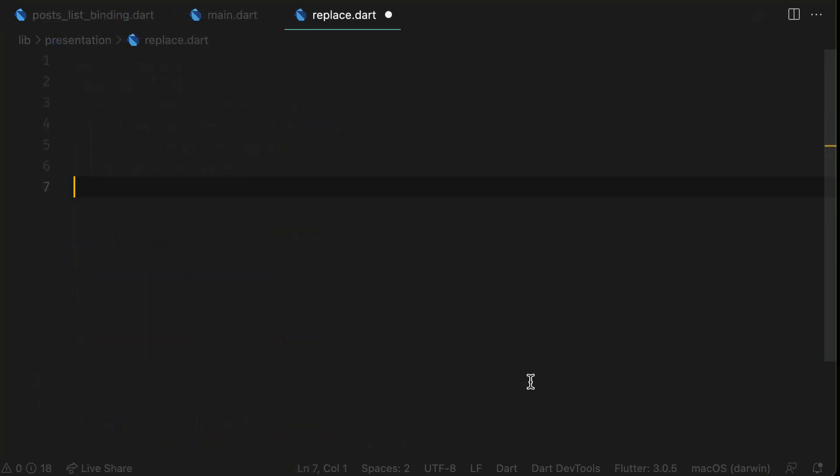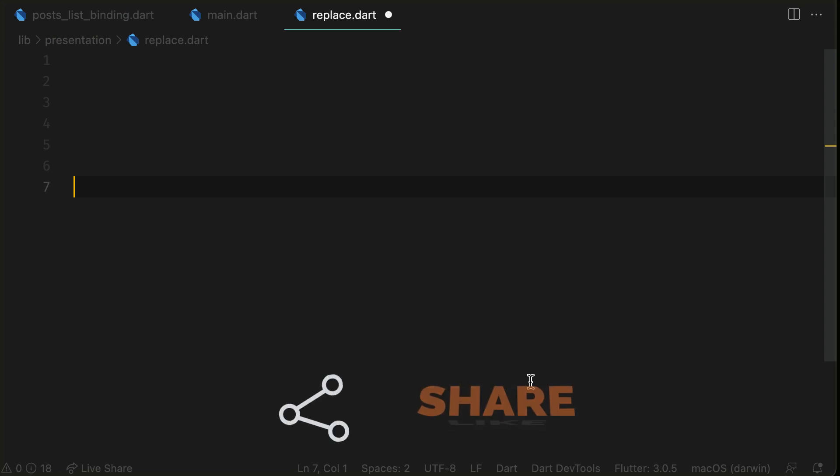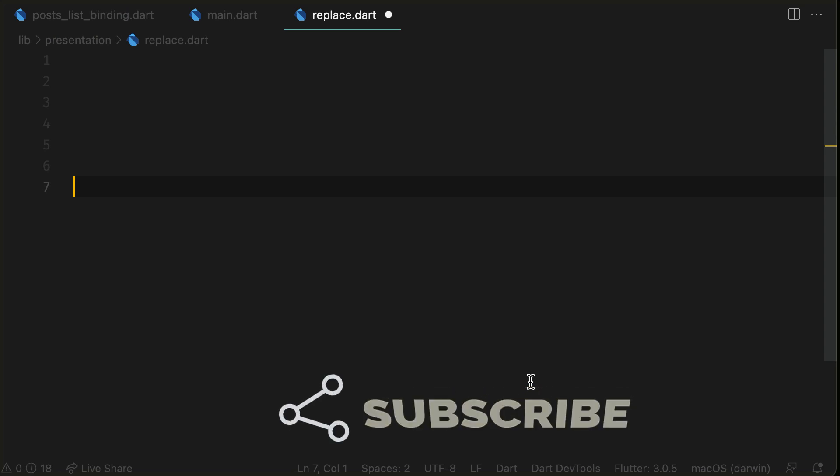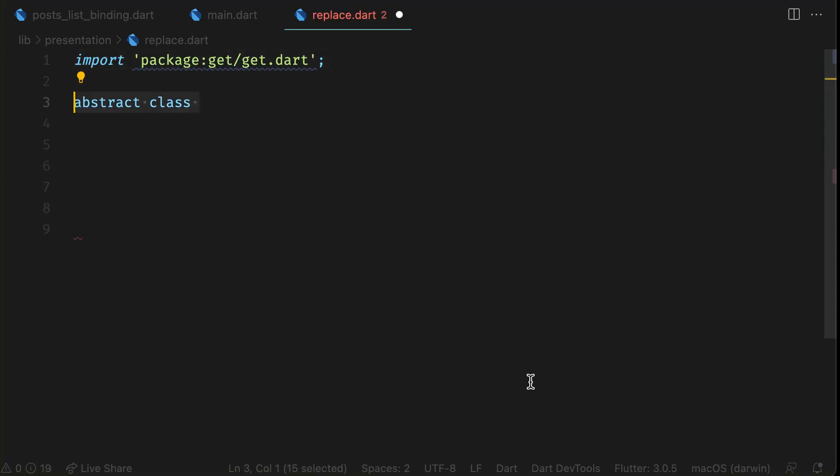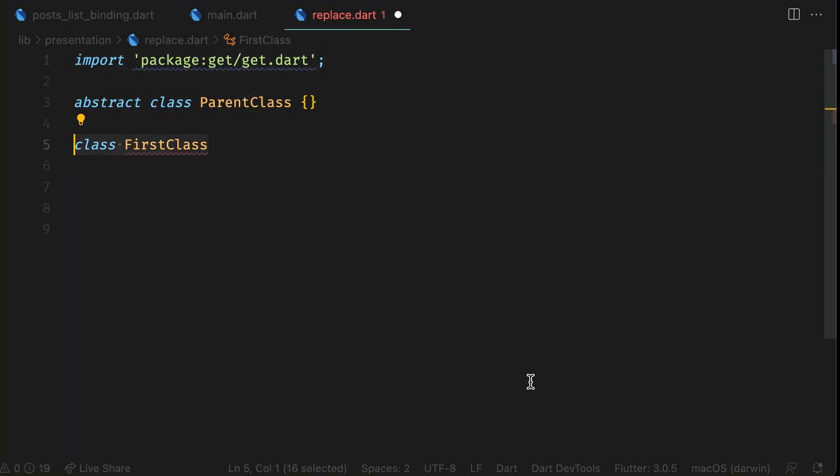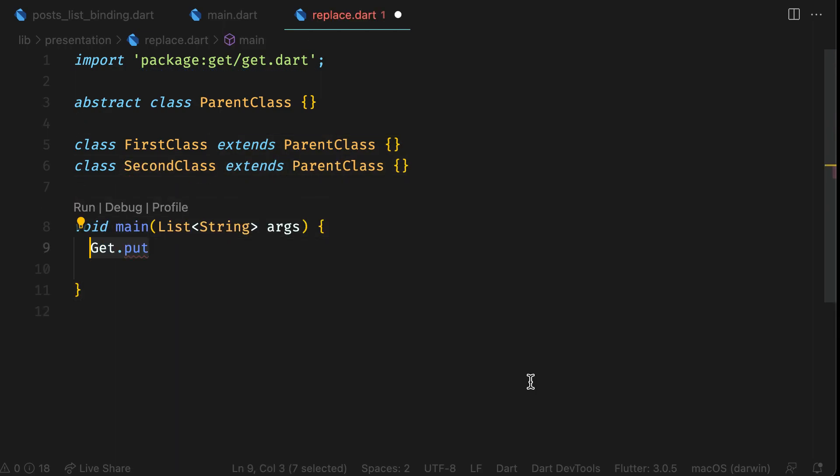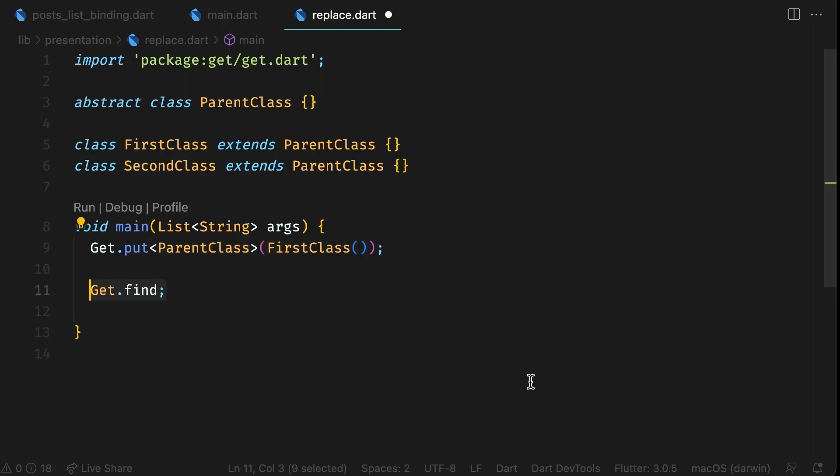There is a special method, replace. Using Get.replace, you can substitute instance of one sibling with another. For example, if you have two concrete classes, FirstClass and SecondClass that extends ParentClass. Initially, you have registered FirstClass instance for ParentClass type. When you find it by ParentClass type, you will get instance of FirstClass.